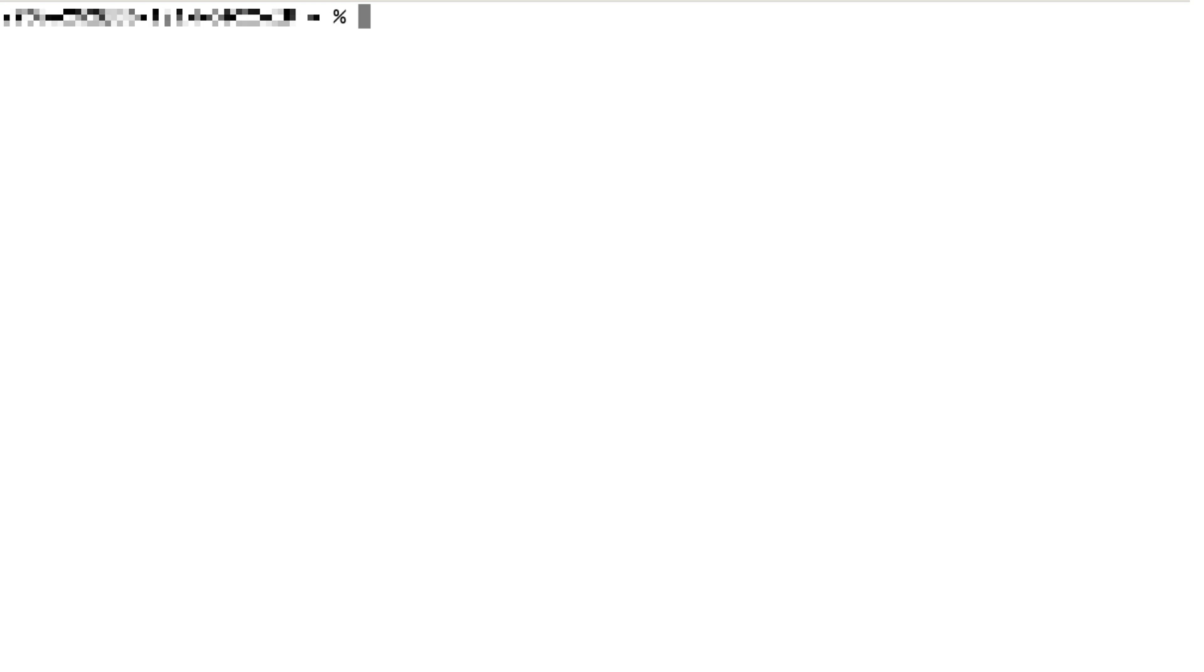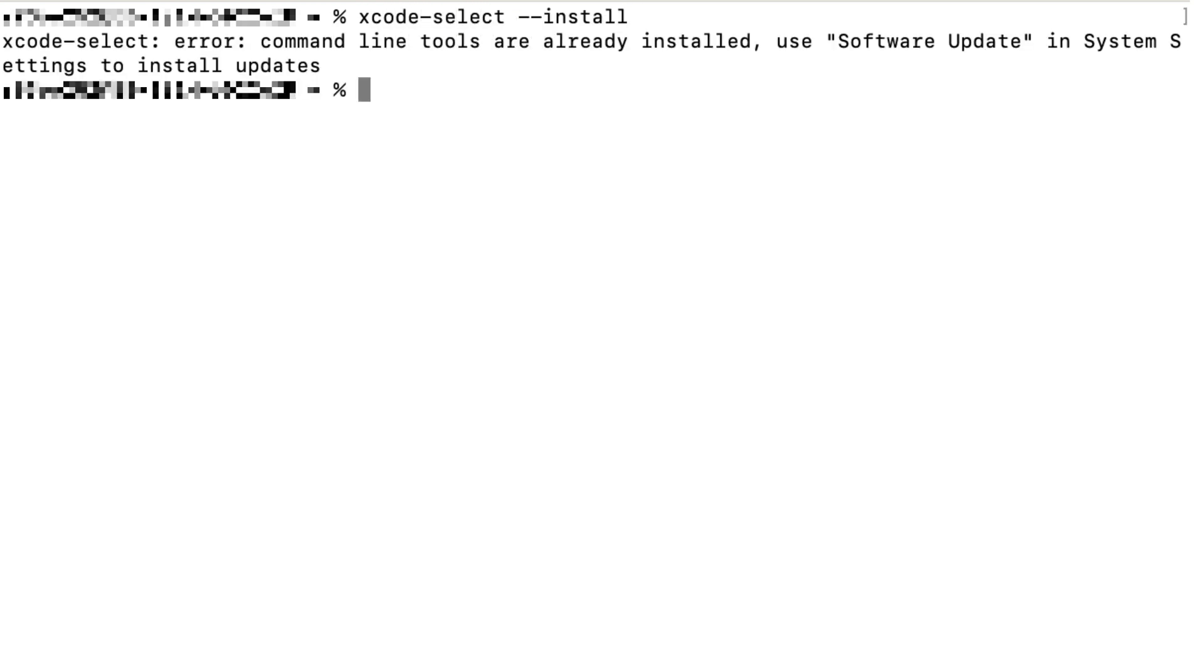In Terminal, you can type xcode-select --install. If you already have Xcode, you can see an error message saying you already have Xcode, just like me. Otherwise, it will ask you to proceed to install. You need to hit yes for terms and conditions if you agree.